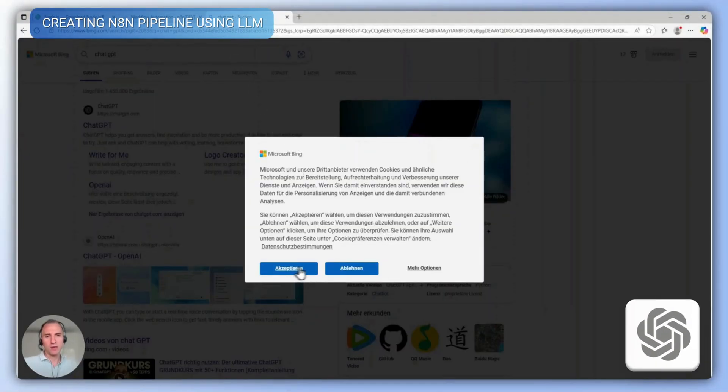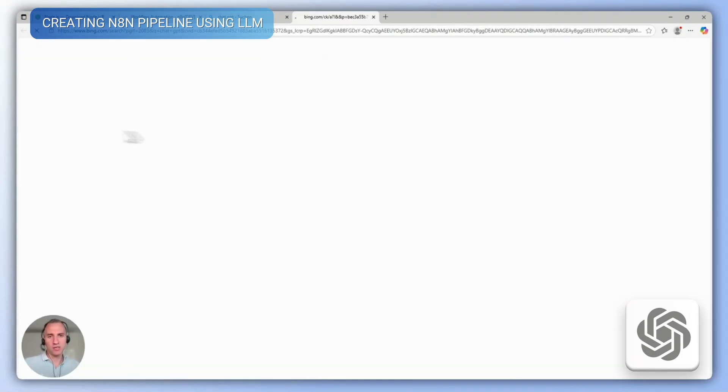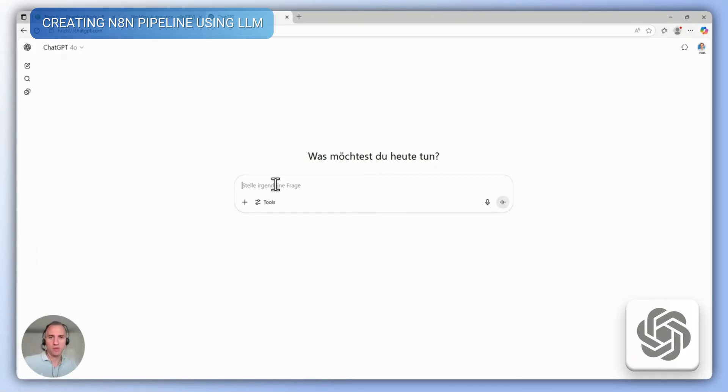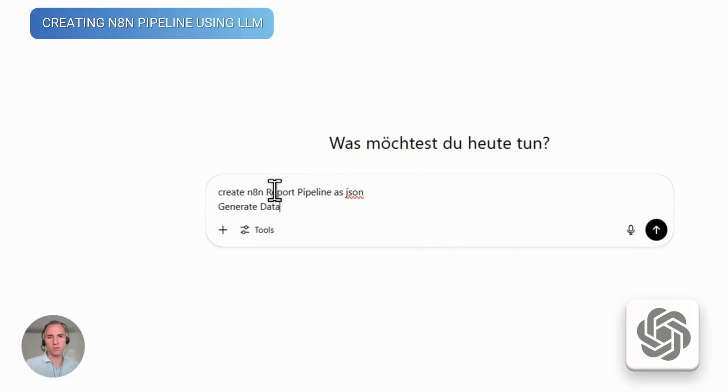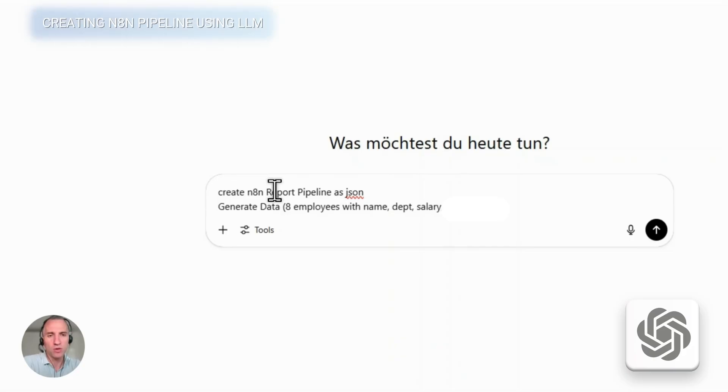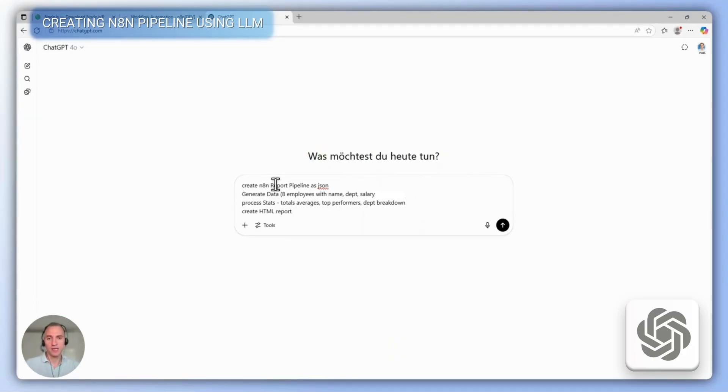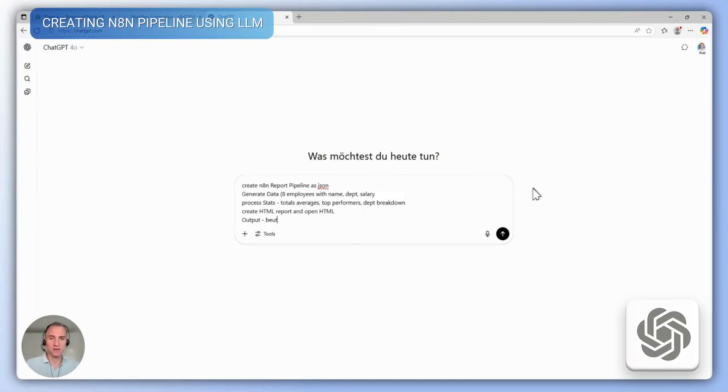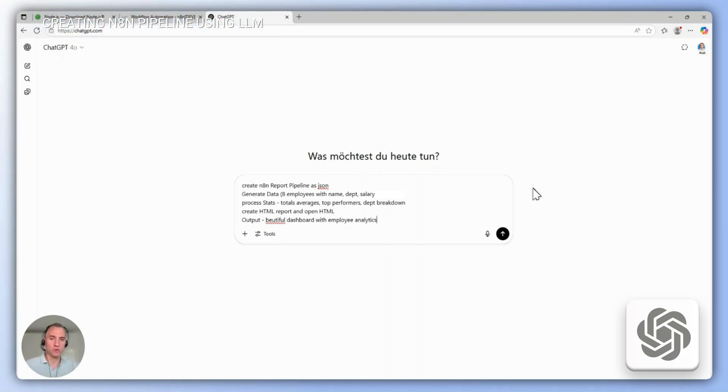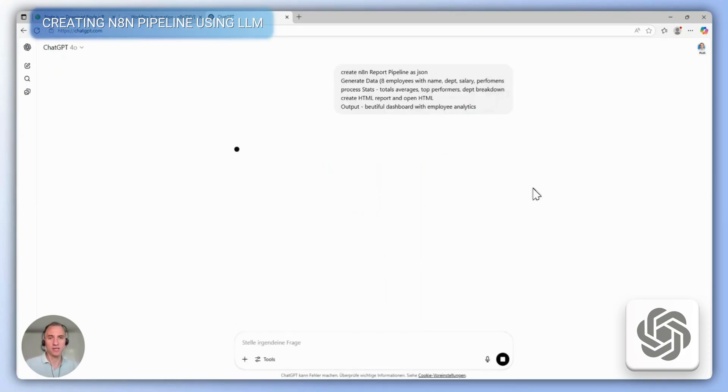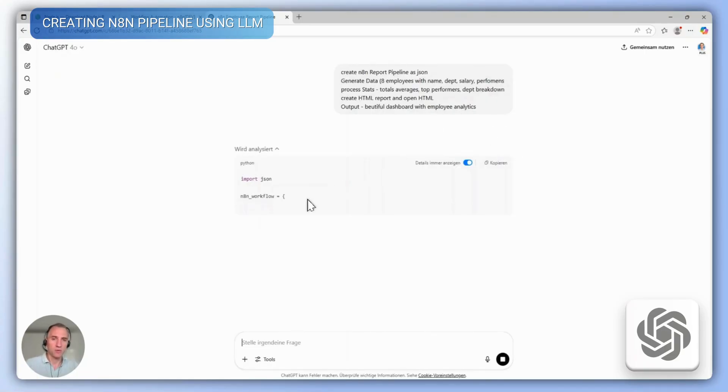For example, in ChatGPT, we'll describe a scenario where we want to create a new pipeline for our task. In this case, as an example, we'll create an HTML dashboard from a table of employees and their various characteristics, such as the department they work in and their performance.